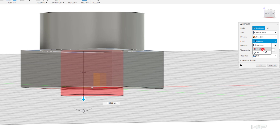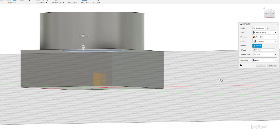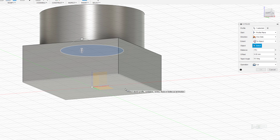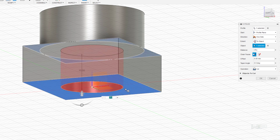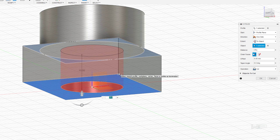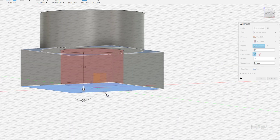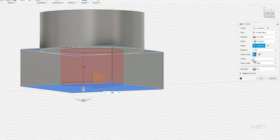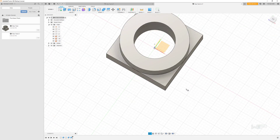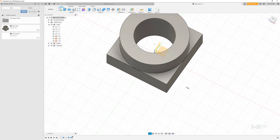Rather than dragging to a large fixed dimension, I want this to be flexible in case dimensions change later. So I'll switch from Distance to To Object, then click the bottom face — this always cuts down to that face no matter what. There's also an Offset option: for example, negative one millimeter backs off by one millimeter, which we'll use a lot in the future. For now we'll set offset to zero and always cut to that face — and just like that, we've drilled all the way through to the bottom.